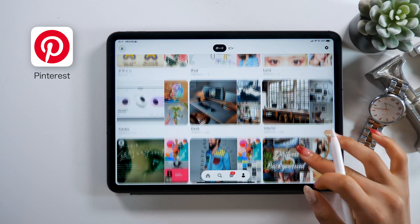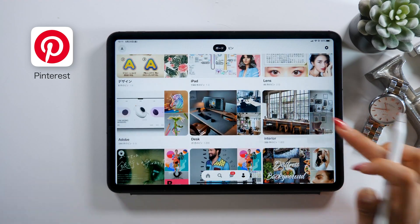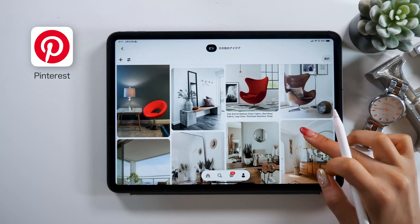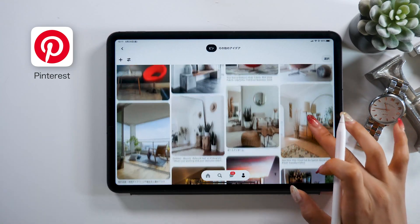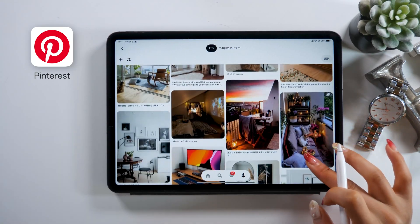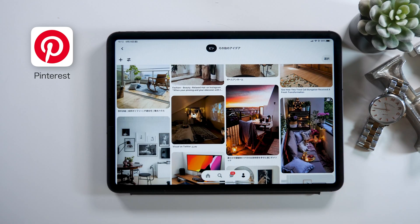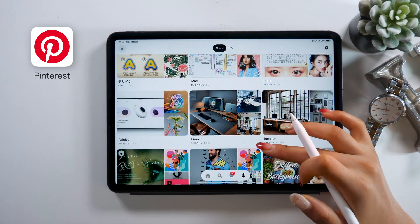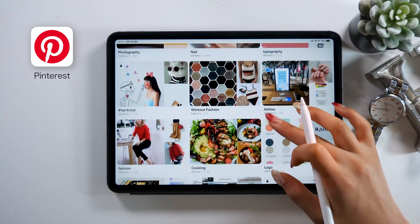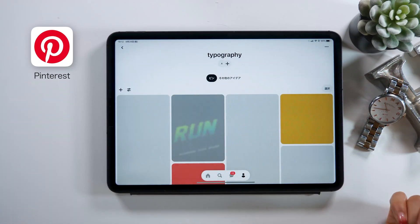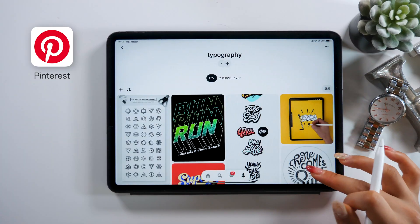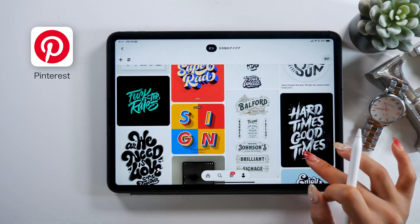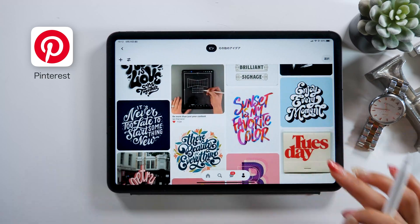I made a bunch of different collection boards for different things. For example, for interior design, if there is a specific vibe I want to go for with my room, I can save all the similar pictures I see here and come back to this later, like when I go to buy furniture, and use it for reference. I also have a typography collection here — I really like fonts and text design, so I put those pictures here and review them later when I practice.